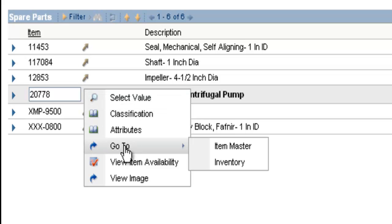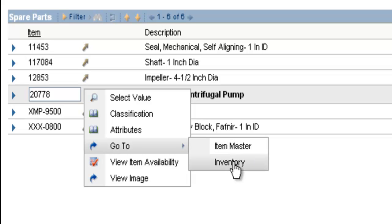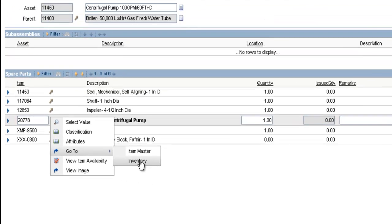The go to allows me to hyperlink directly to either the item master or the inventory record to see more detailed information on this item. I'm going to click on the inventory button to hyperlink to the inventory application.